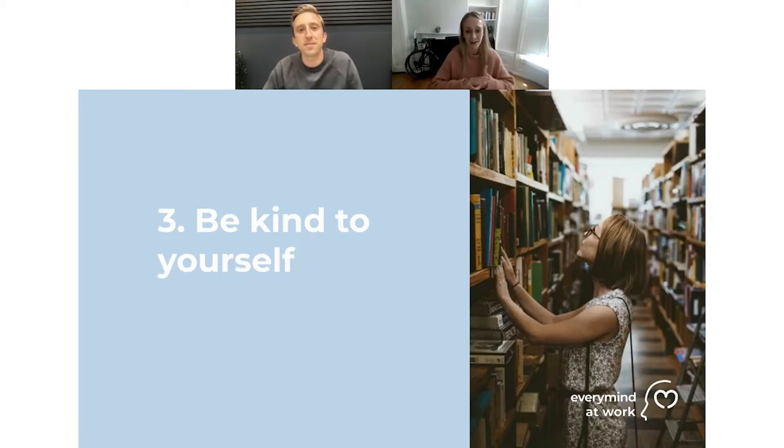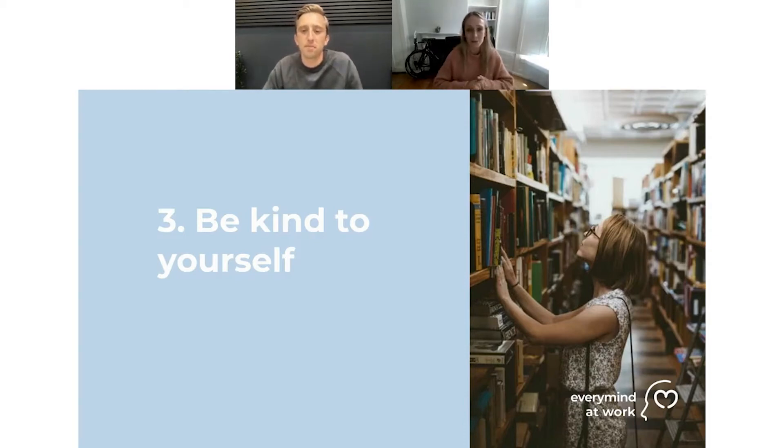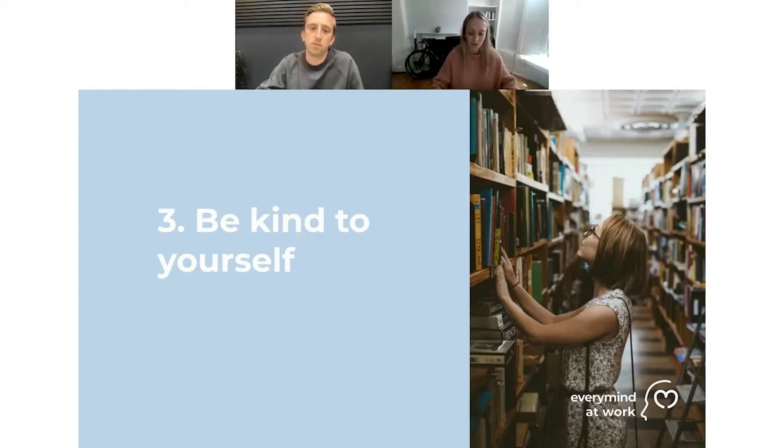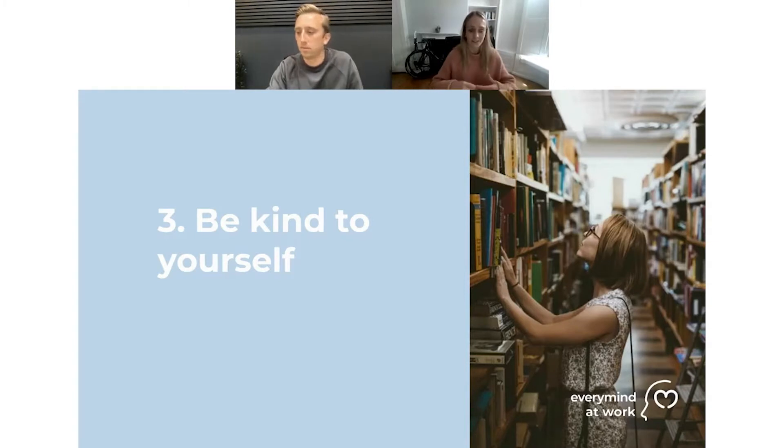We're going to talk about how to be more kind to yourself. For those of you who feel like you're always the one who shows up for everyone else, a huge part of avoiding burnout is showing up for yourself.